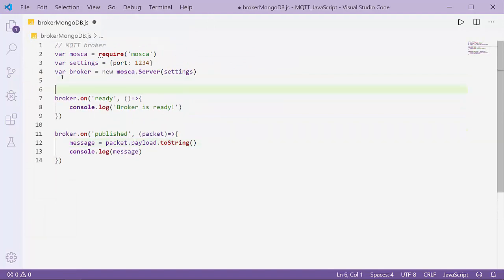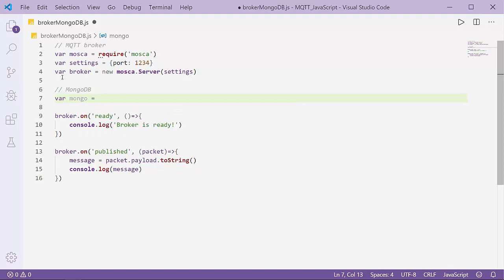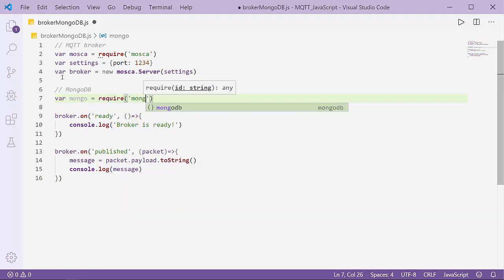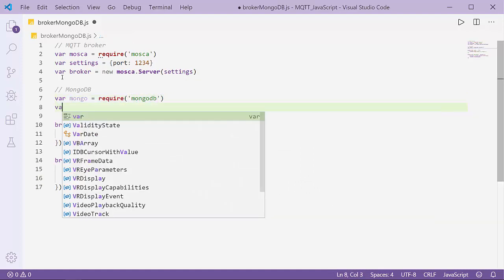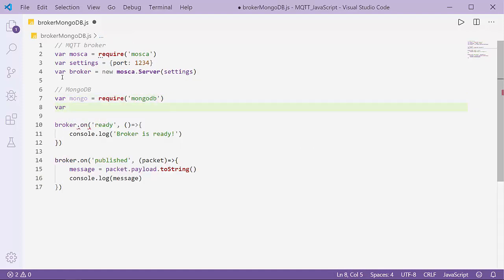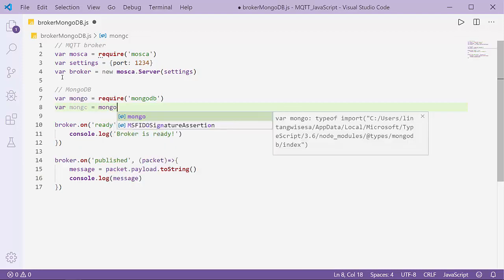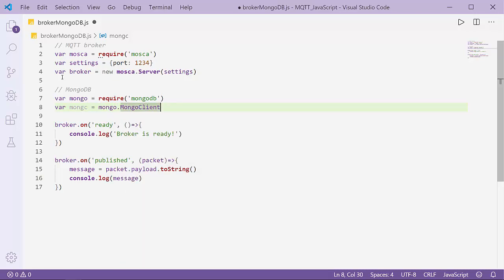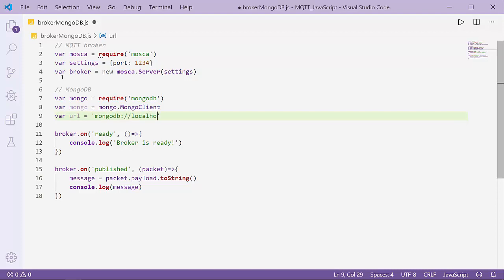Let's get started to code. I'll insert MongoDB settings here. I'll import first: var mongodb = require('mongodb'). Then I'll declare the MongoDB client: var mongoClient = mongo.MongoDBClient. After that I have to declare the URL of my MongoDB server. It must be mongodb://localhost.